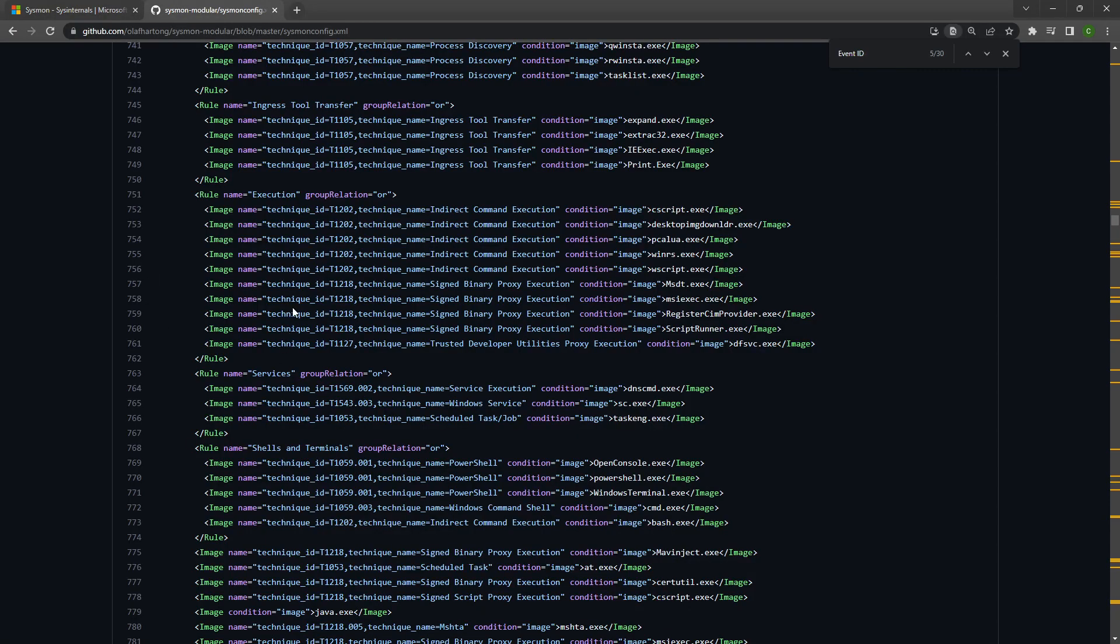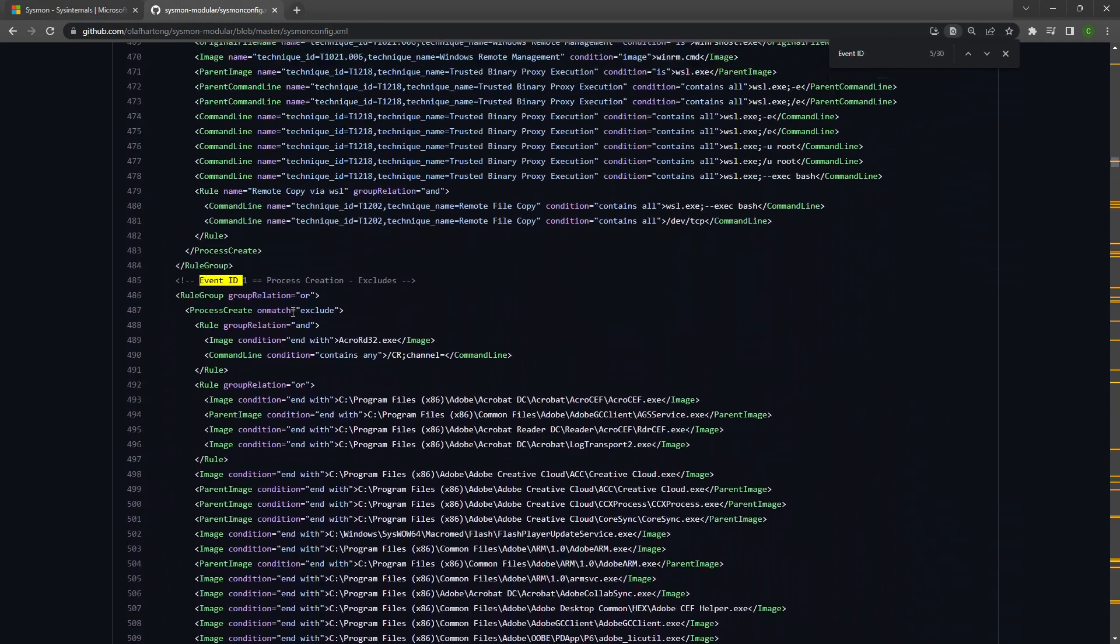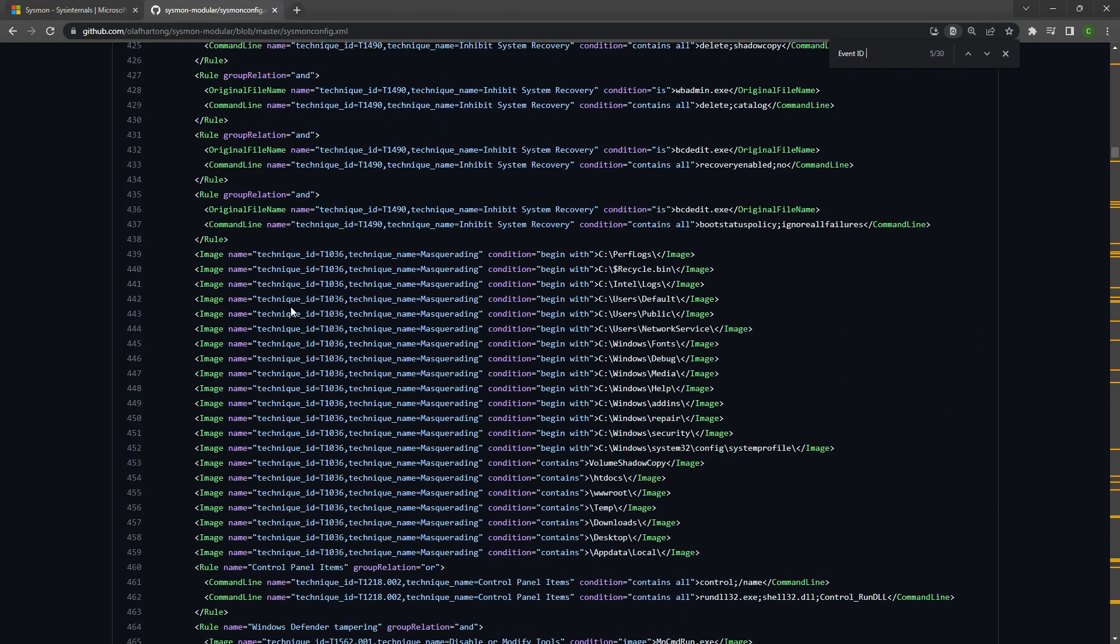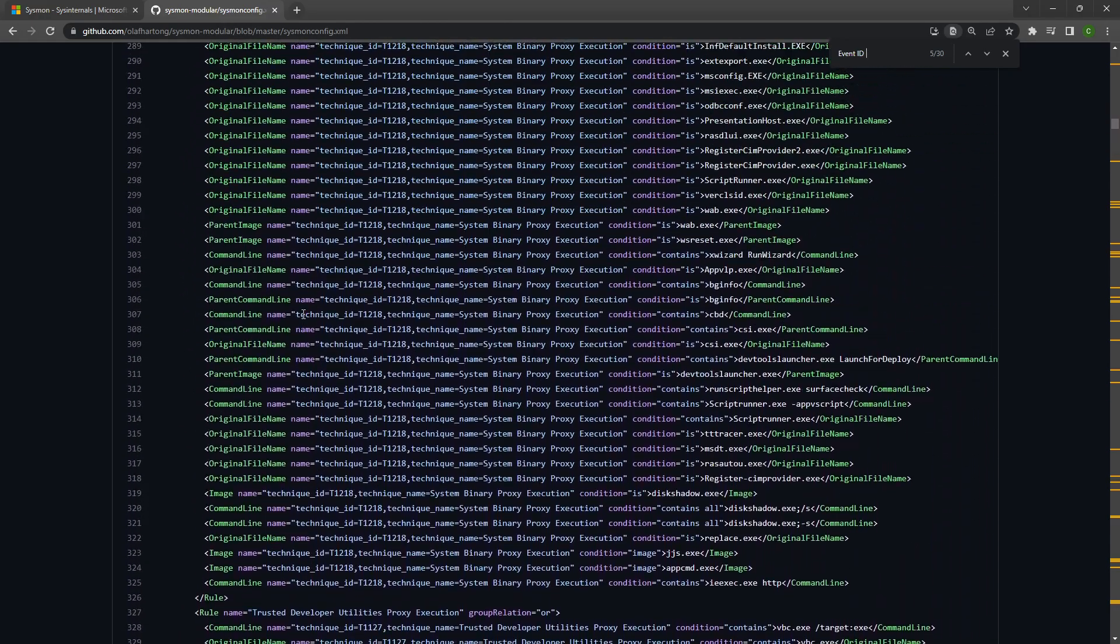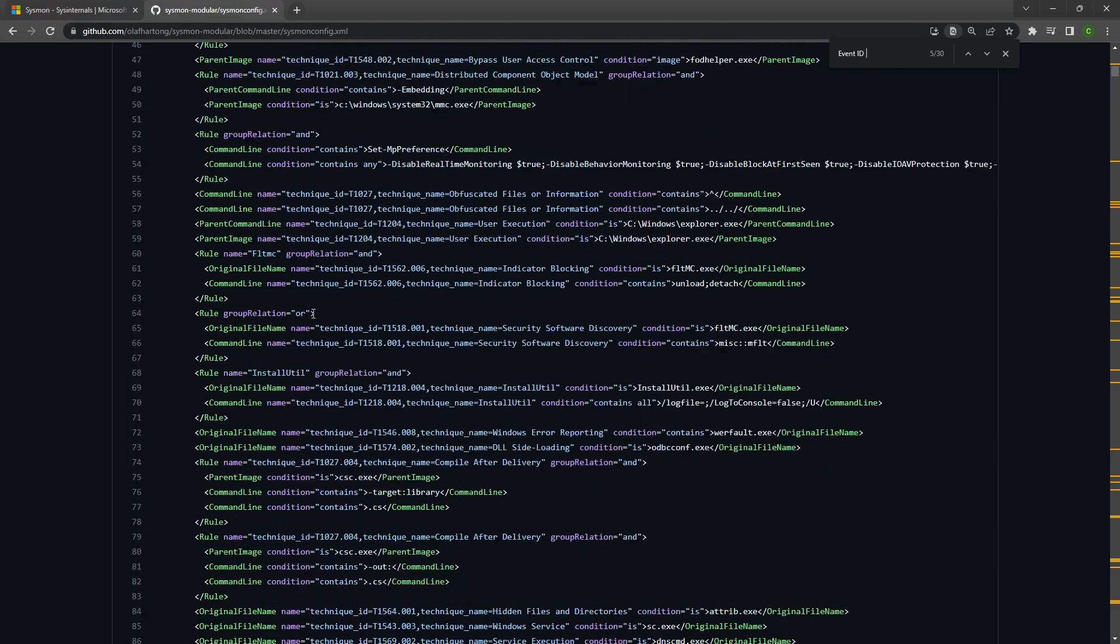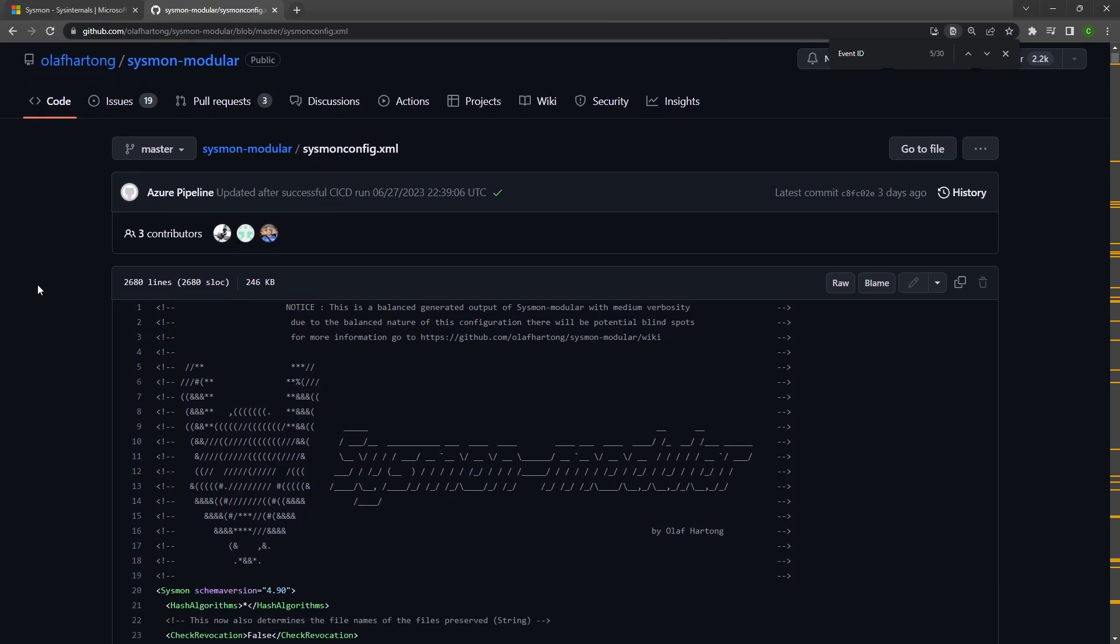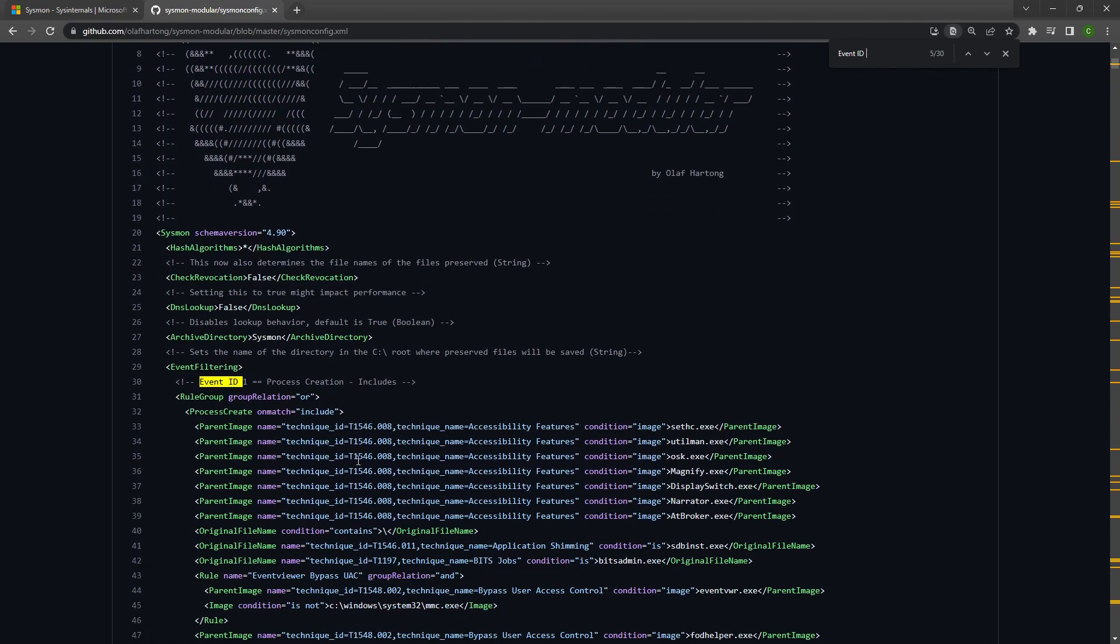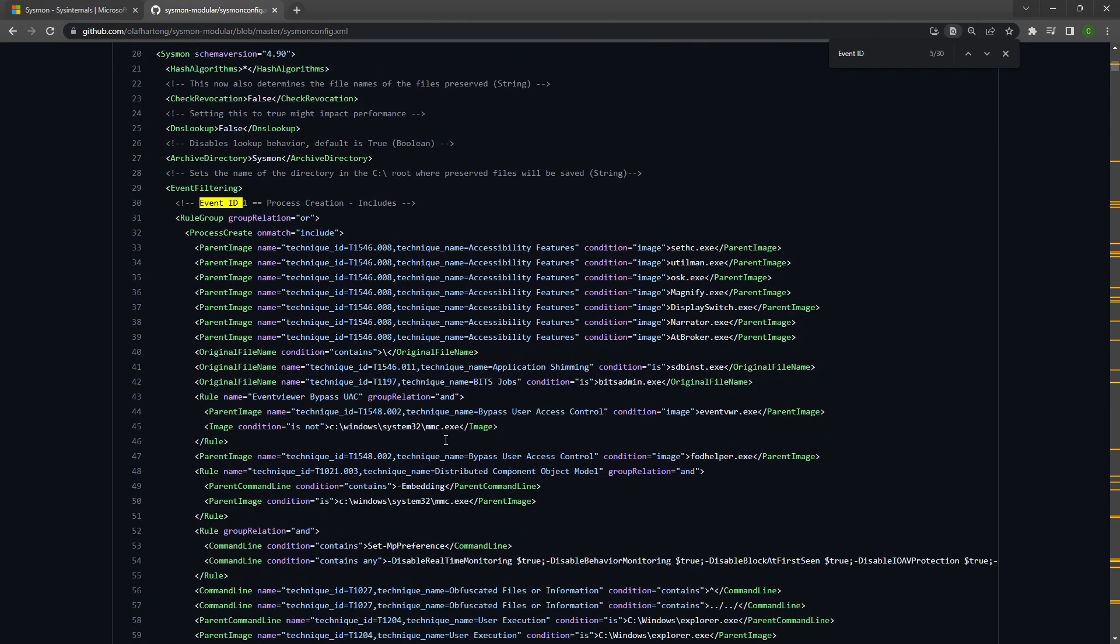You will need a Sysmon configuration file to be a little bit more granular at what you would like to log and what sort of metadata you want to be logged with it. So here I'm using SwiftOnSecurity's Sysmon modular config. I'll drop a link down in the description. It's very configurable. I like how the MITRE technique IDs are mapped to each individual condition under particular event IDs that are being logged.